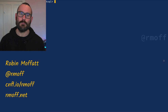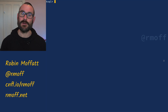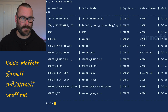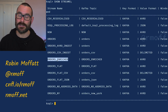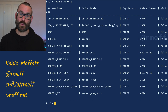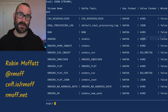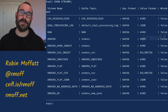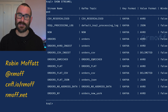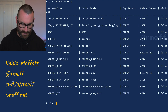In ksqlDB we've declared a stream on top of a topic called orders_enriched. If I say 'show streams' we can have a quick look — we've got orders_enriched here and it sits on top of a topic of the same name. That topic could be coming from anywhere: ingested from a database or application using the producer API, or in this case we're using ksqlDB already to denormalize the data and add some extra fields.